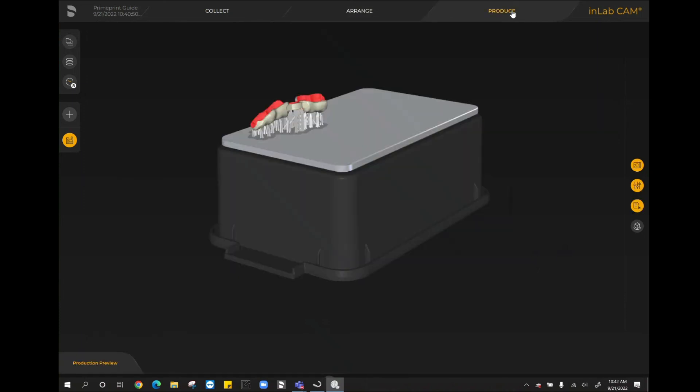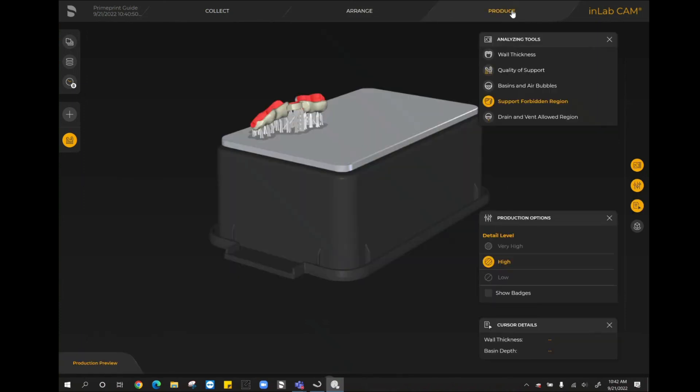So that has been the workflow for printing, or getting a surgical guide ready for printing, in InLab 22. Thank you so much and stay tuned for more videos.